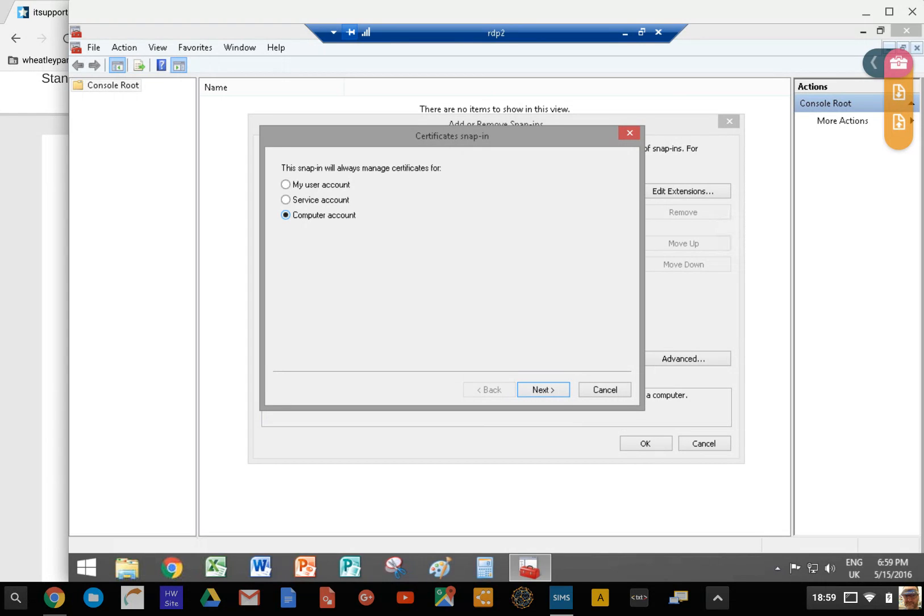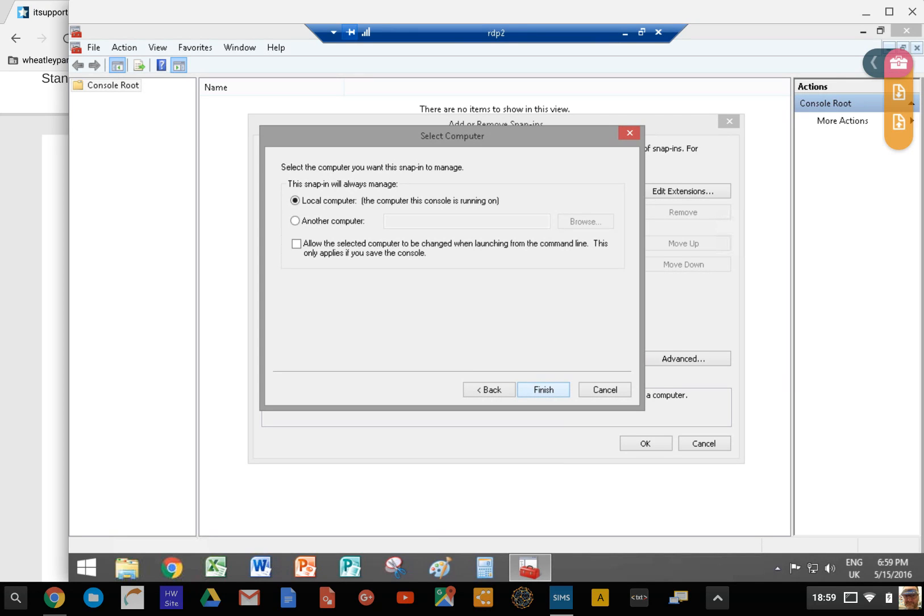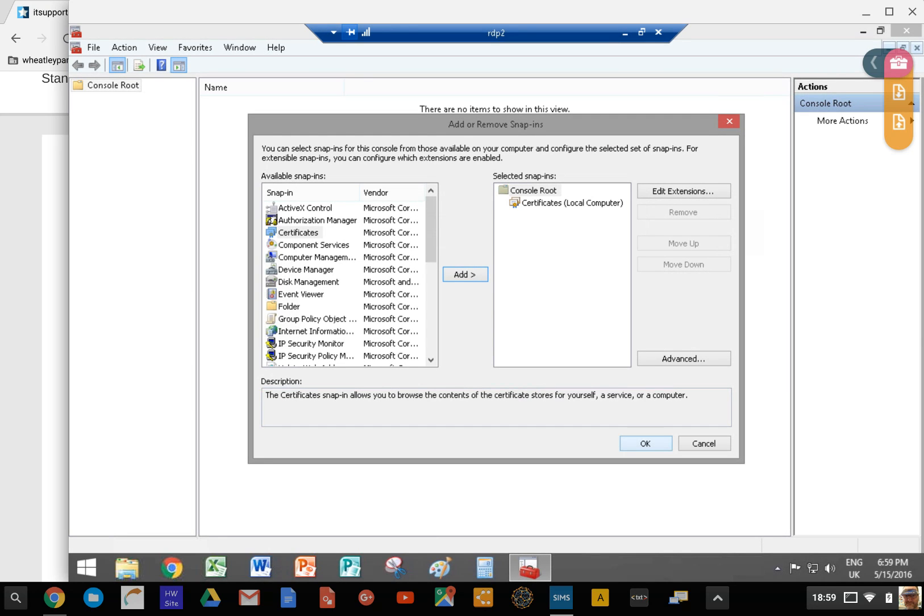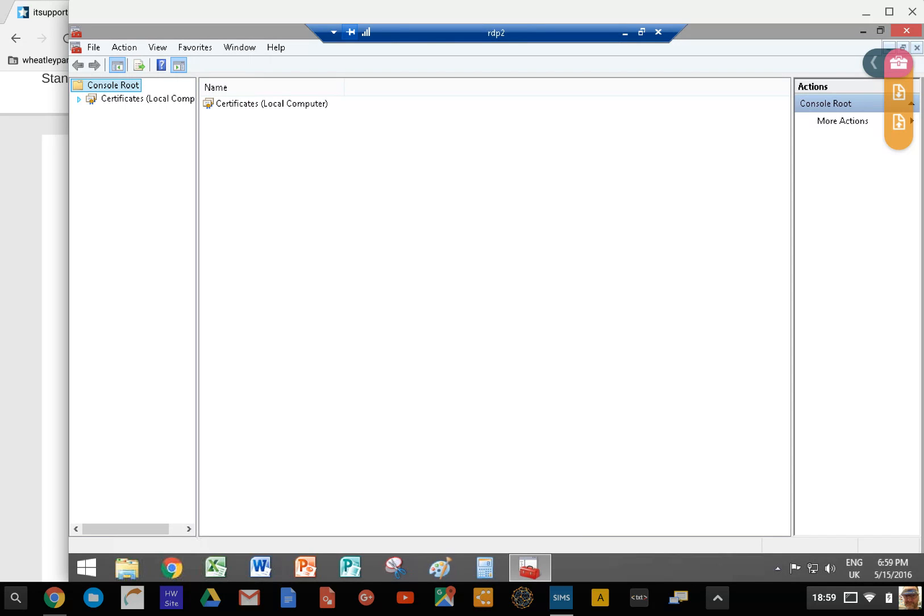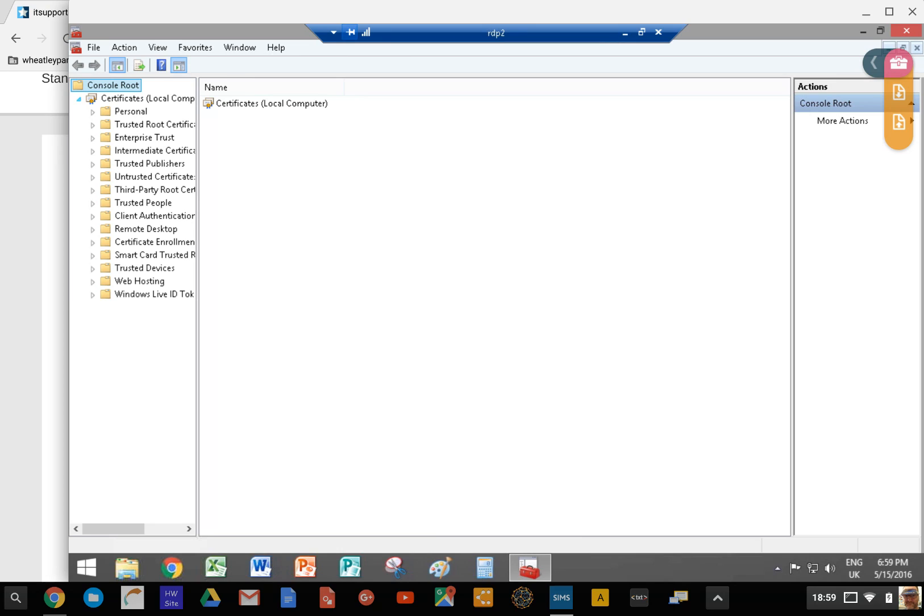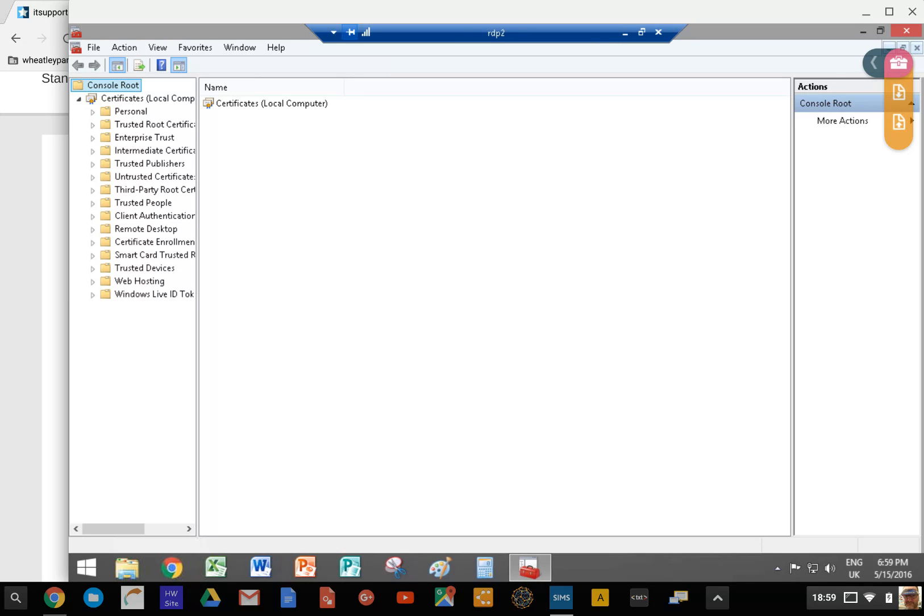We want to do this as computer account, not my user account, because we're going to produce a key for this computer. We want local computer, and that should do the trick. When you read about SSL certificates, you might read about doing this from IIS if you're using that. The issue there is that you won't actually get the private key built in, which is where it can all go horribly wrong.